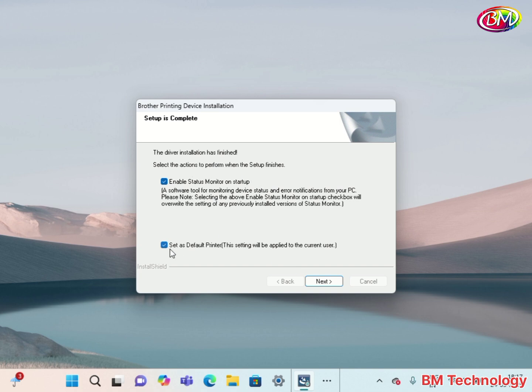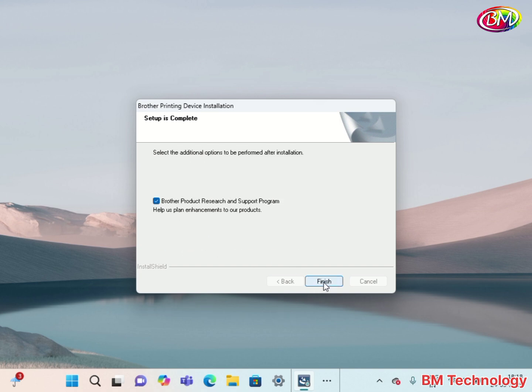Enable status monitor, yes. Click on Next. Click on Finish.